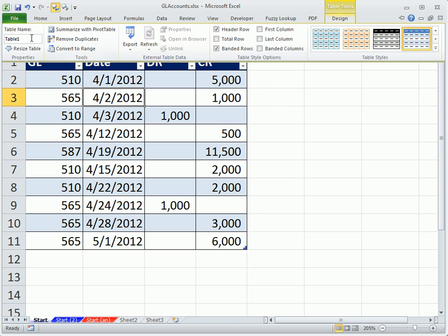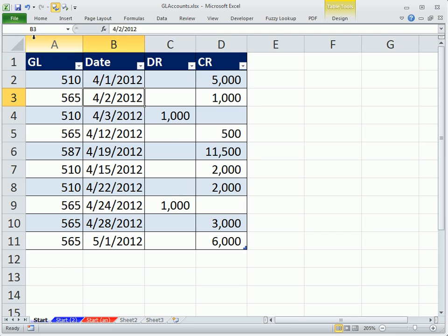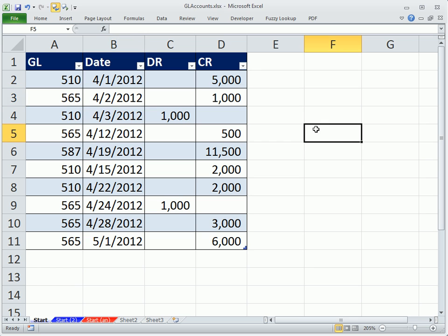I'm going to click inside the table, go up to Table Tools, Design. And then up here, I'm going to say GL accounts or table or whatever, Enter. So now we're ready. We're going to go over to this other workbook.